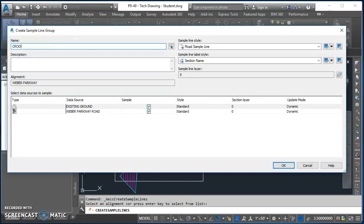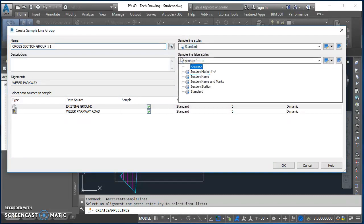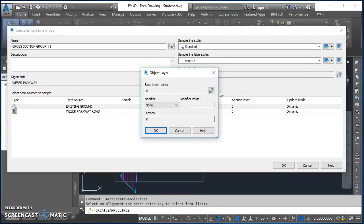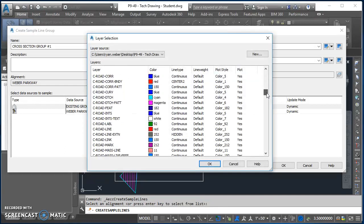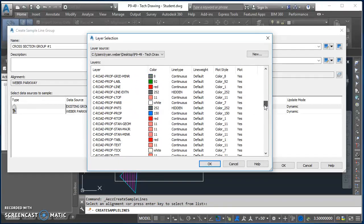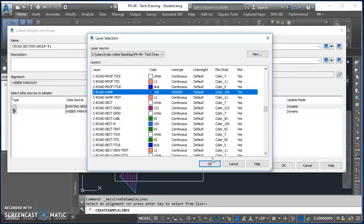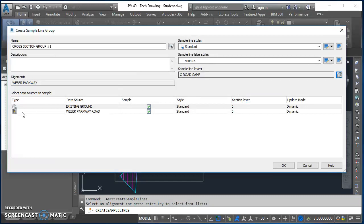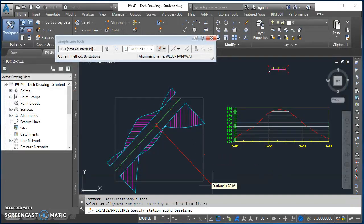This brings up my create sample line group. So for the name of this group I'm going to call it cross section group number one. Over here in sample line style I'll just select standard. For my sample line label style I'll select none. For sample line layer I'll click on my little icon out to the right, brings up my object layer dialog box. I'll click on that same icon over here next to base layer name, and then I'm going to come down here to a layer called C Road Samp. So I'll select C Road Samp and hit okay in my object layer dialog box. I'll click okay again. And now under here under data sources, so this is what's going to be visible for these sample lines. So I'm going to have my existing ground is turned on and Weber Parkway, that corridor, that's also turned on. So those are both going to be visible in my sample line group. So I'll go ahead and click okay there.